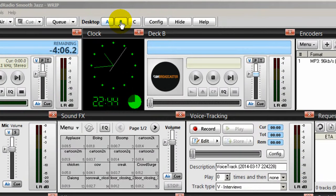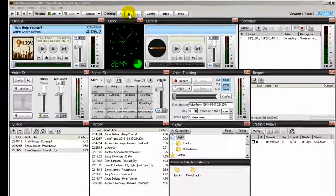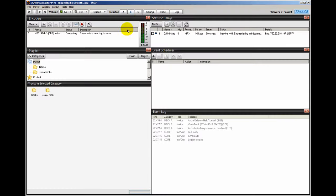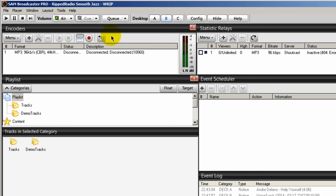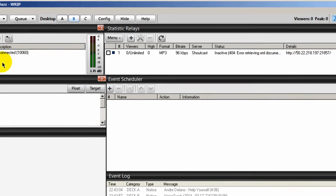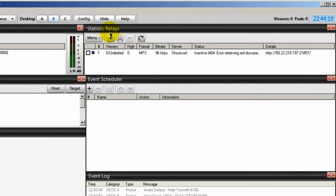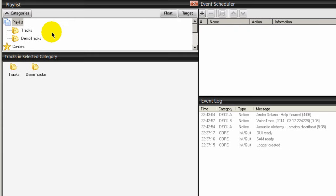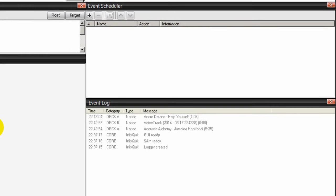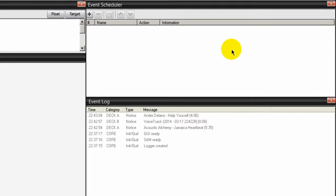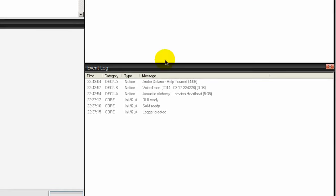Looking at desktop B, I also have my encoders here. It's just another way of looking at whether or not I'm connected or not. I also have my statistic relays over here, which simply shows me how many people are connected to my station listening in. I also have my playlist here. I have my event scheduler and I have my event log.